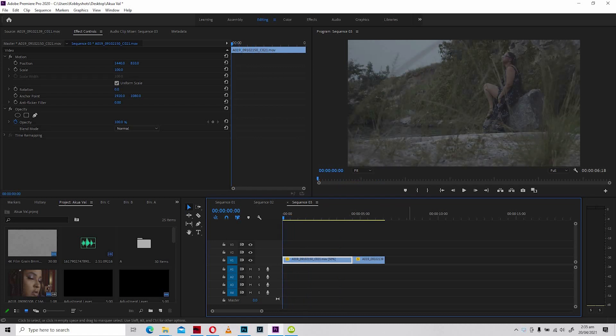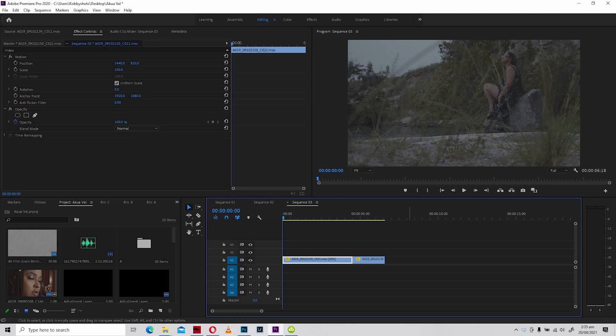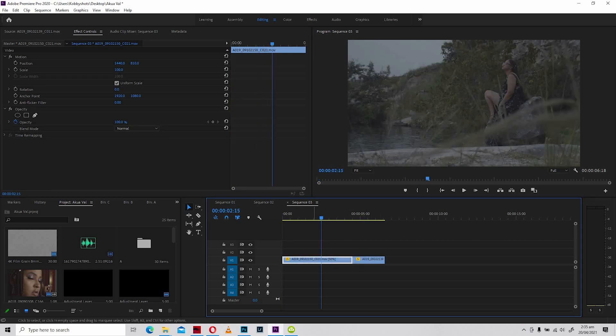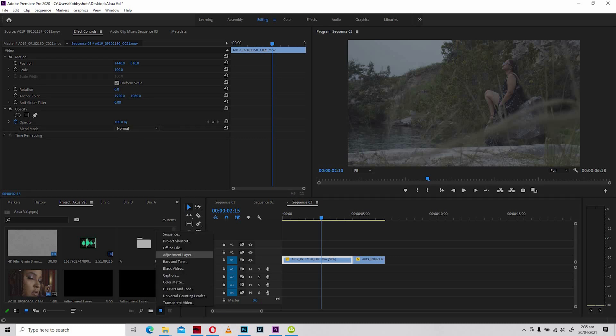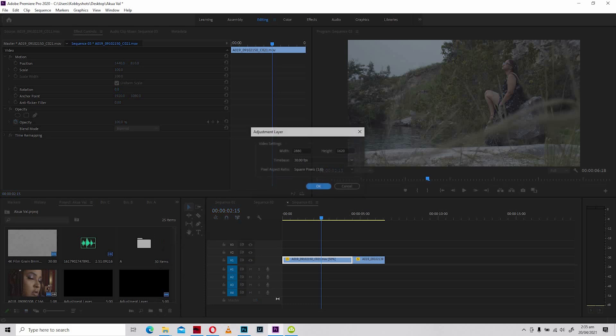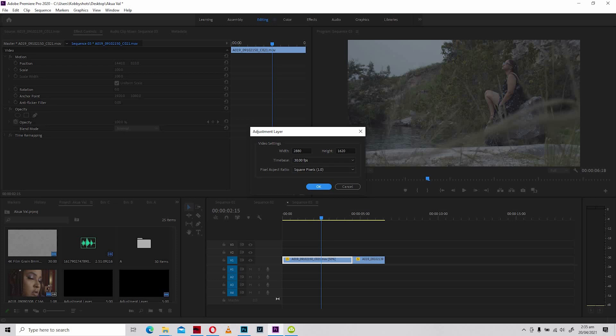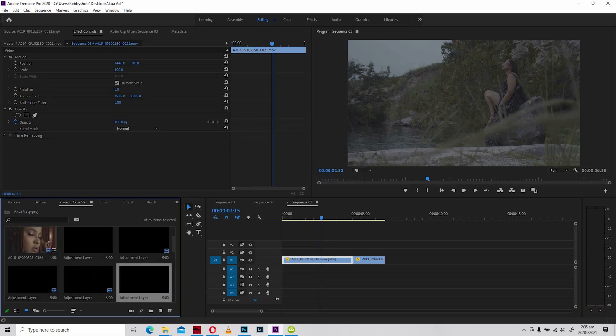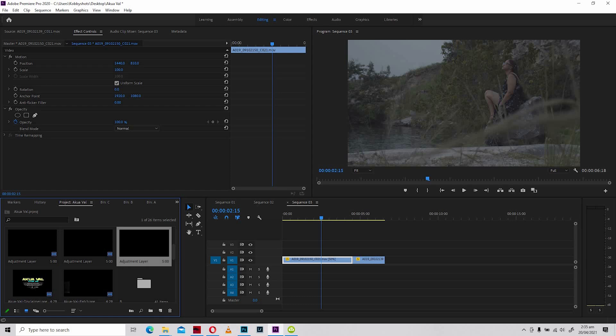The first thing that I always do is to color correct before I do any other thing. Under normal circumstances, you can color grade on the clip itself, but it is always advisable that you use an adjustment layer, which you can easily find right over here.